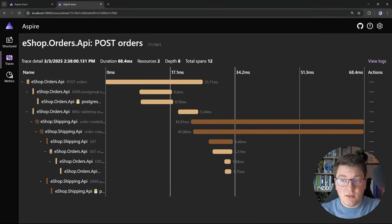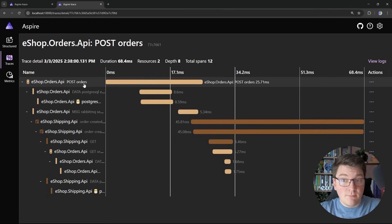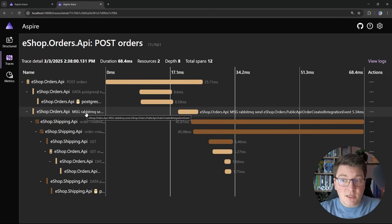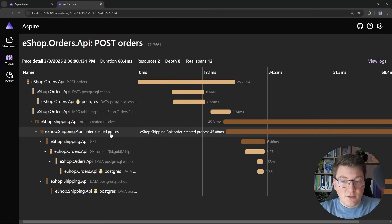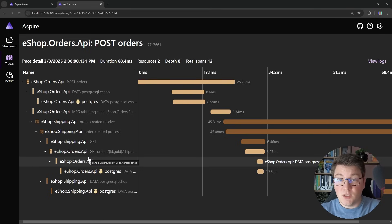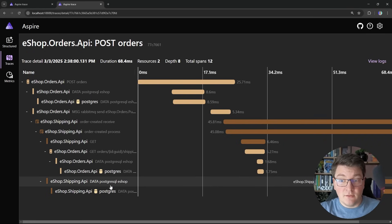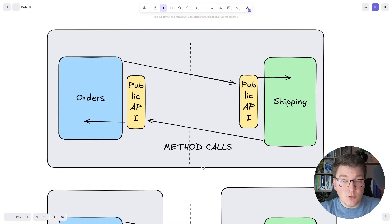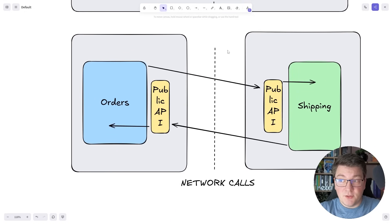In the Aspire dashboard we can see the distributed trace with both modules: eshop-orders-api and eshop-shipping-api. We start by sending a POST request to the orders endpoint, which inserts the record into the database and publishes the order created integration event. This is consumed by the shipping API, which starts handling the message in the integration event handler. It then makes a network call to the public API of the orders module — since we're no longer in the same application, this is an HTTP request rather than a method call — gets back the response, and completes handling the message.